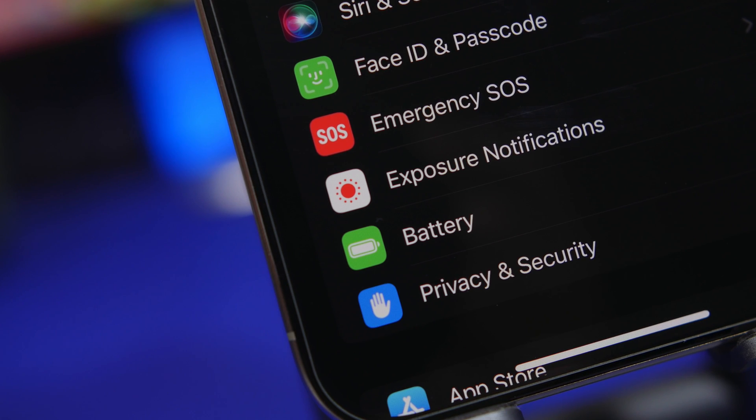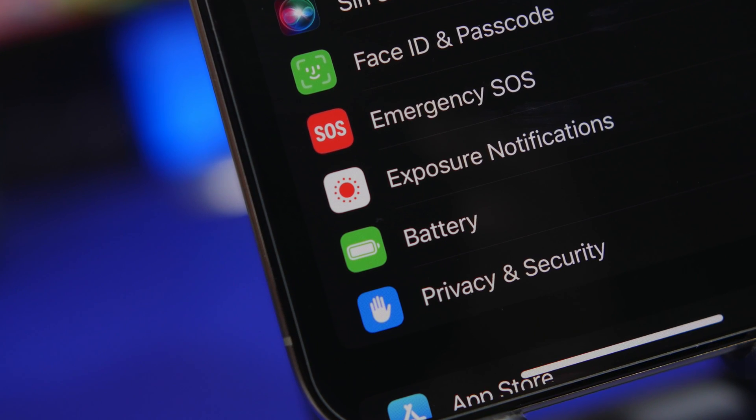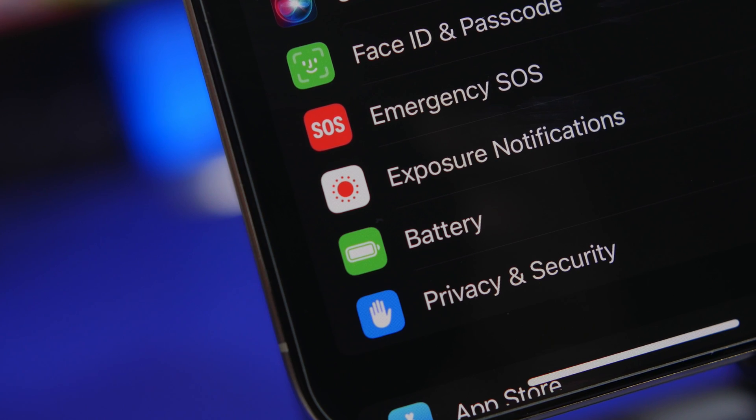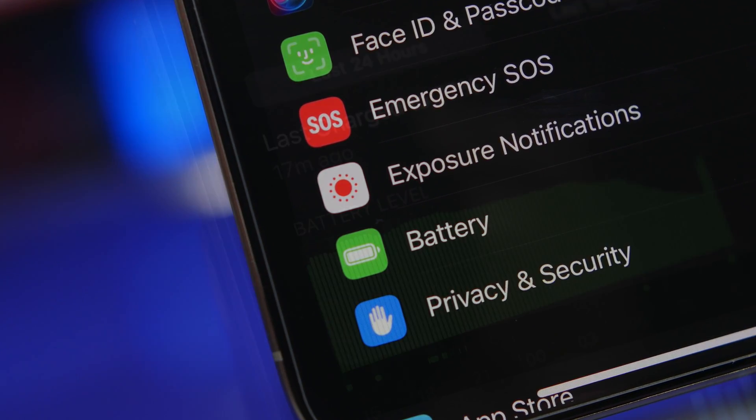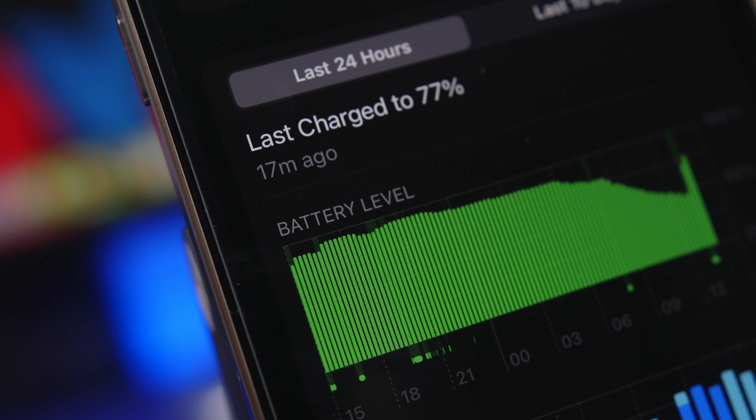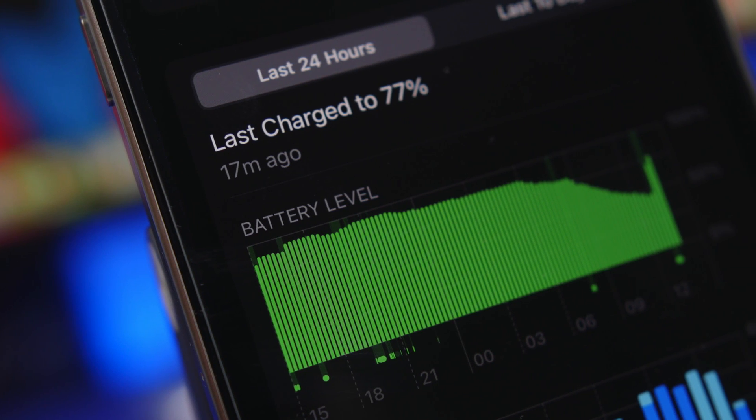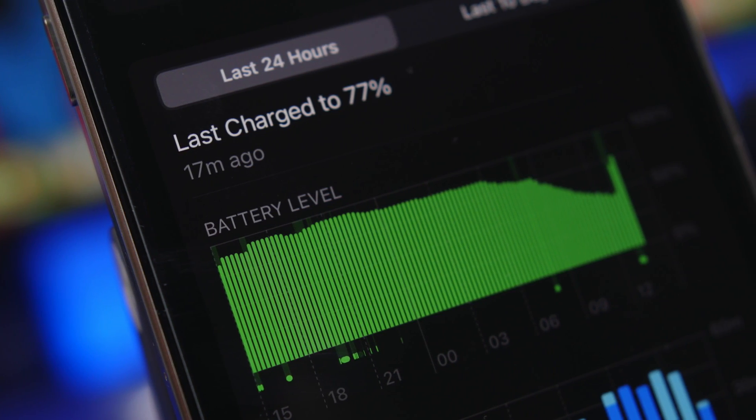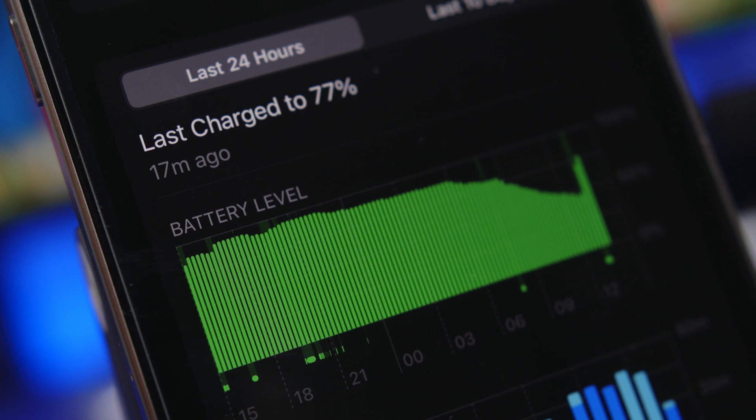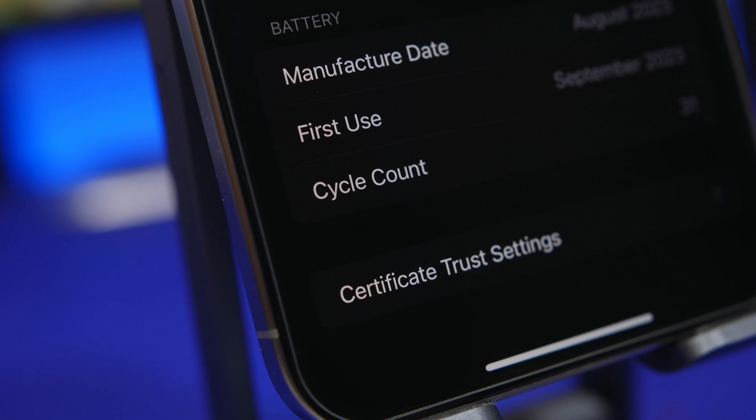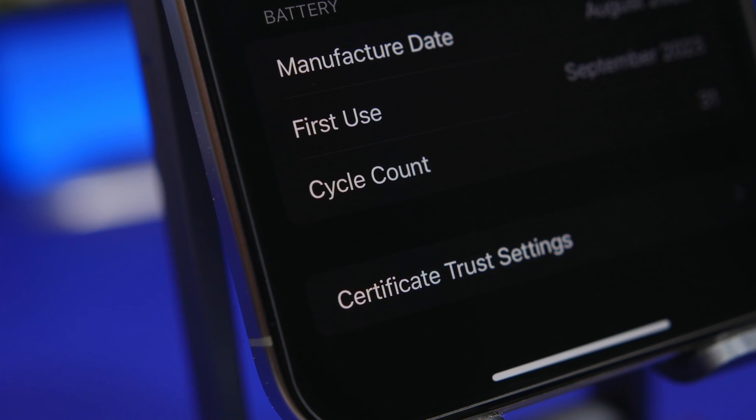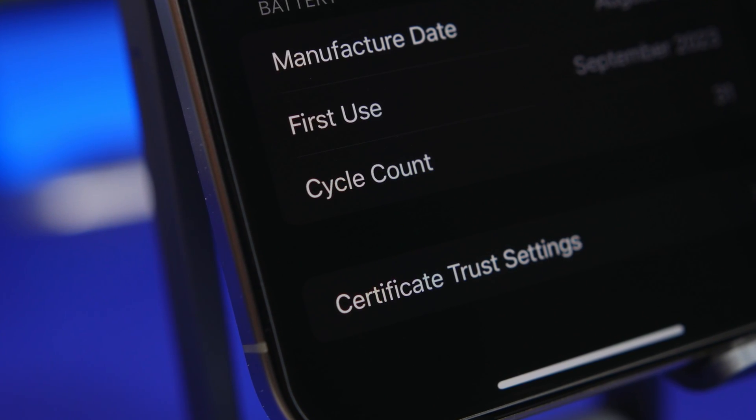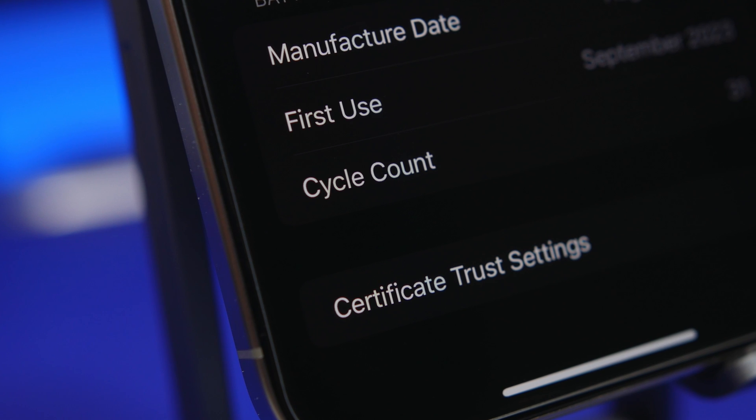Hey what's going on everyone, this is AriVuze back with another video. Today we're talking about a very interesting new setting that Apple has added to iOS 17: the ability to limit the iPhone's charge at 80%. This is really important, so in this video we're going to talk about whether you should use this feature and if yes, why you should use this new limit that Apple has set for iPhone charging.